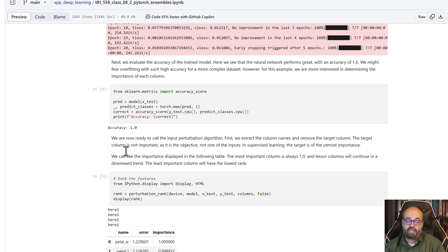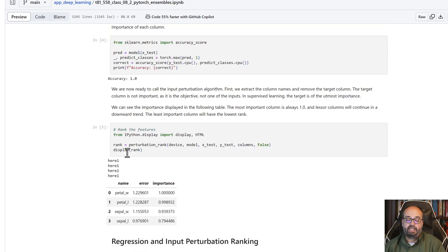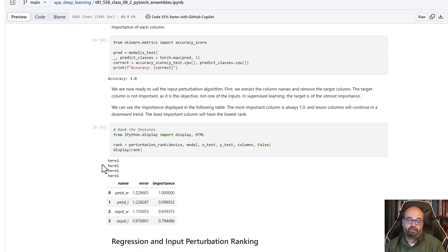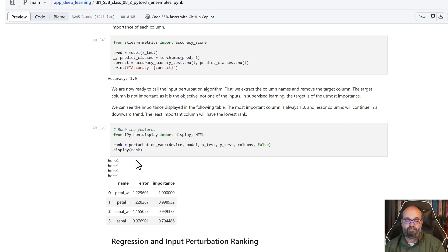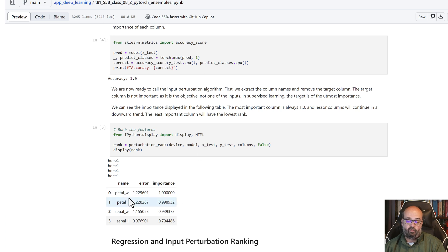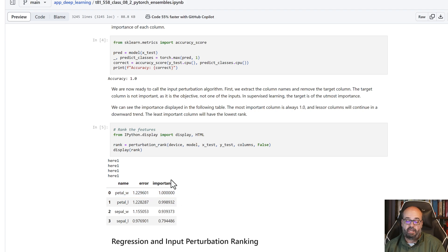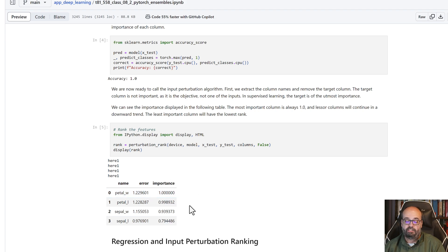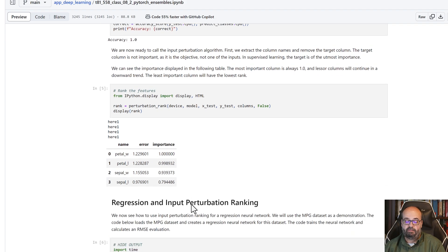And then, by the way, ignore the here's - I had some debugging code in there. I'll remove that on the version you're looking at. But we're going to call the perturbation rank, and we track the errors on each of these. The one with the highest error is the most important, and the importance just scales on down.